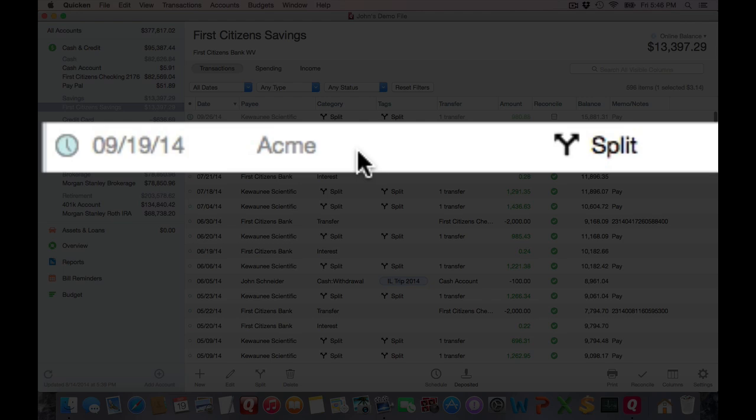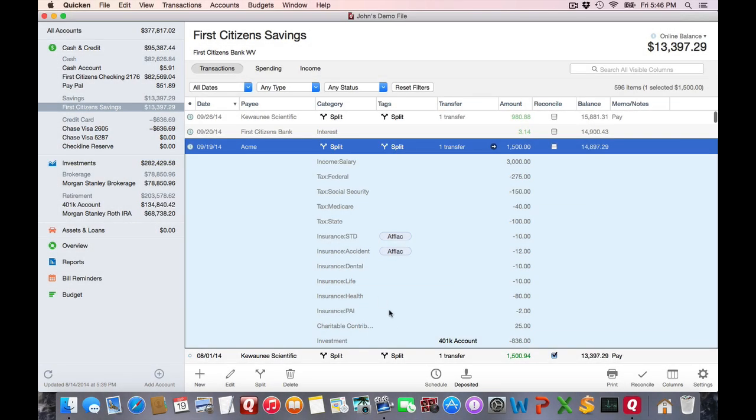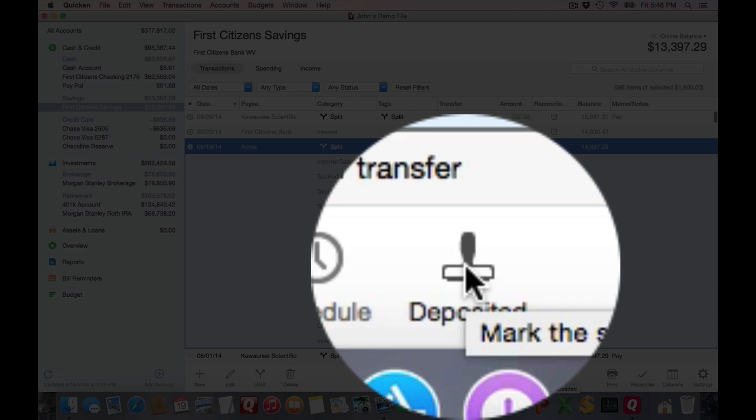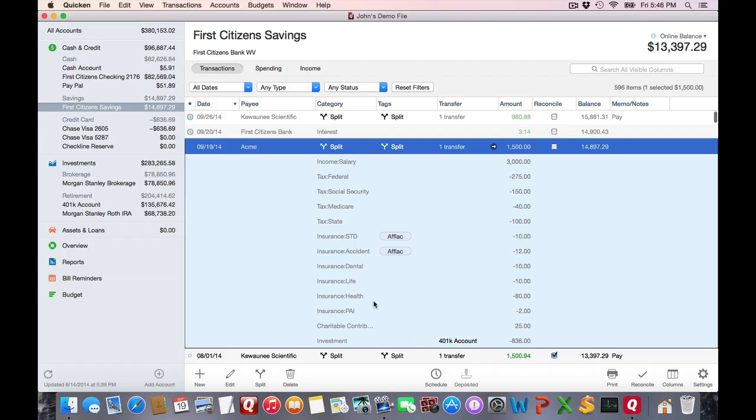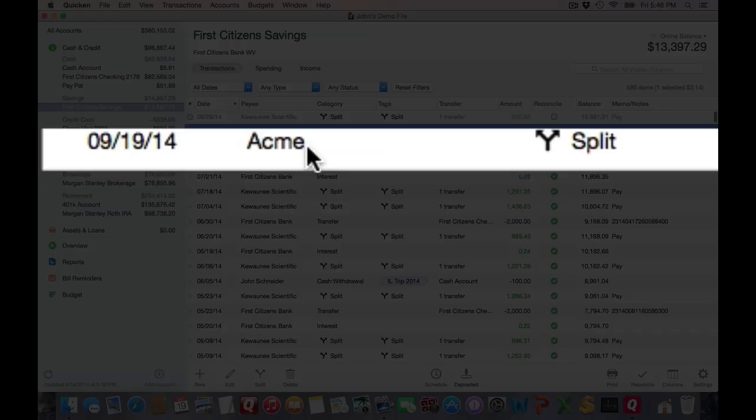If I want to enter it exactly as is, which I do because I just entered it for what the paycheck was yesterday, I click on deposit it. And it will be posted. Notice the clock icon disappears, and it is now in a solid black. It's no longer in the light gray.